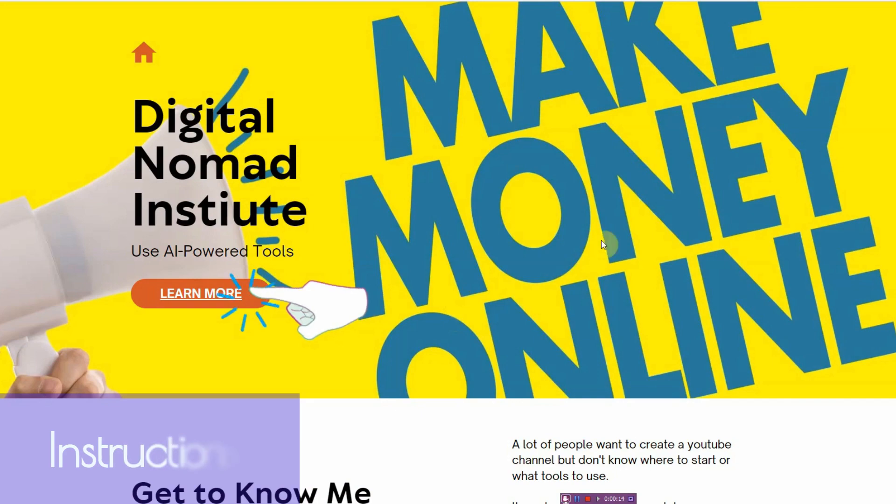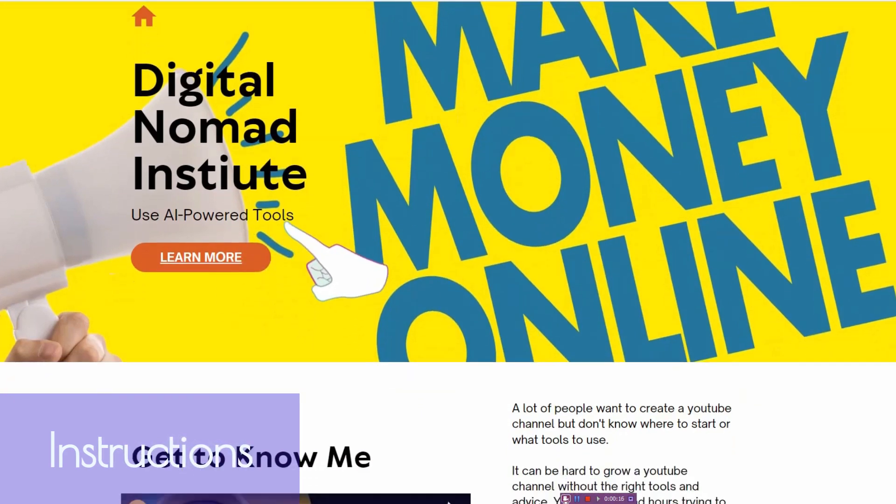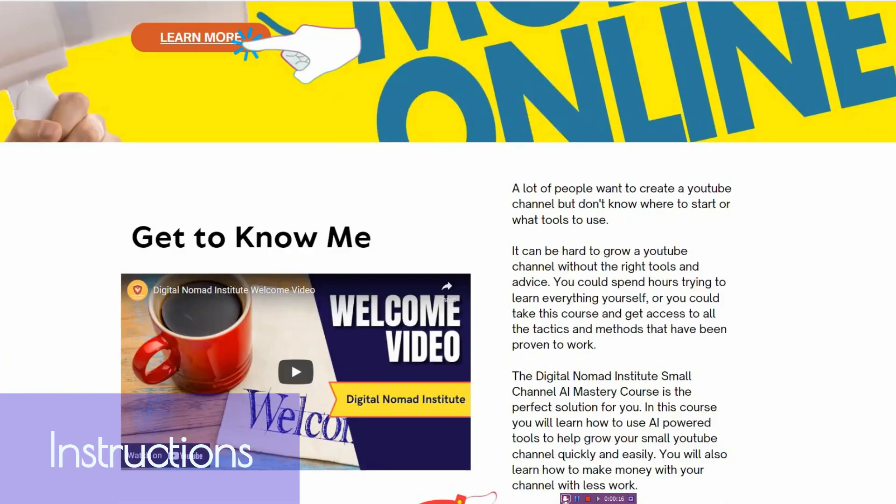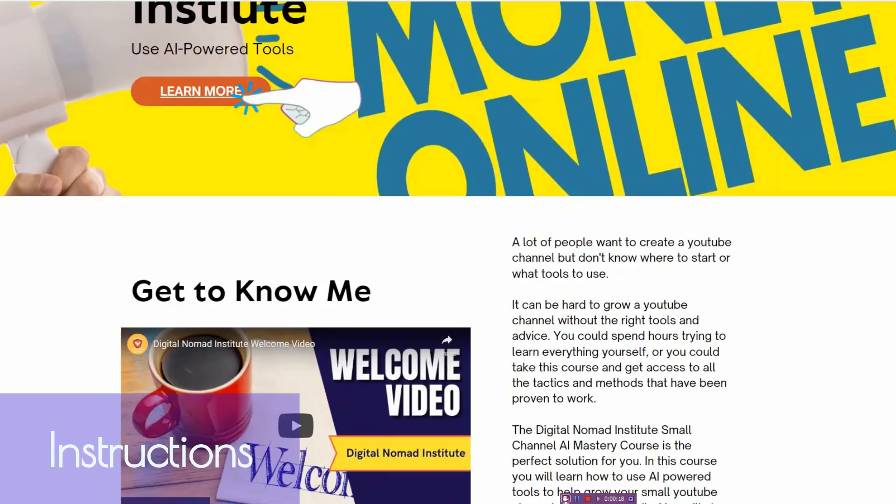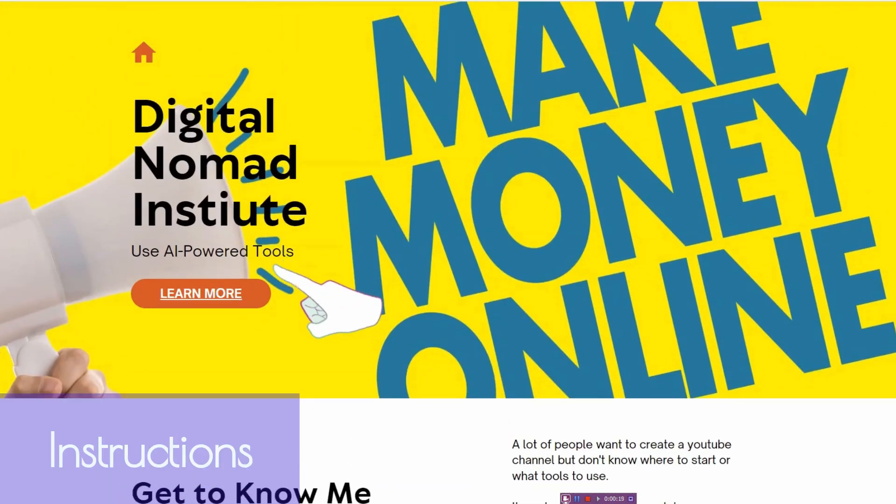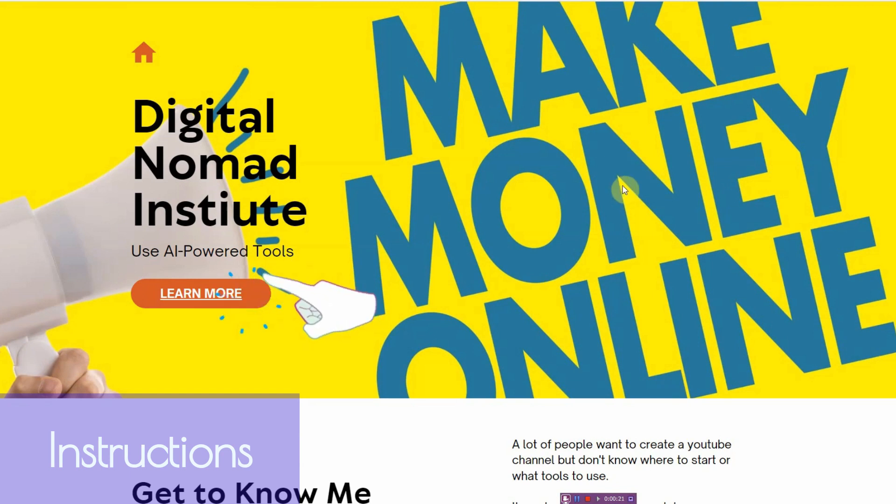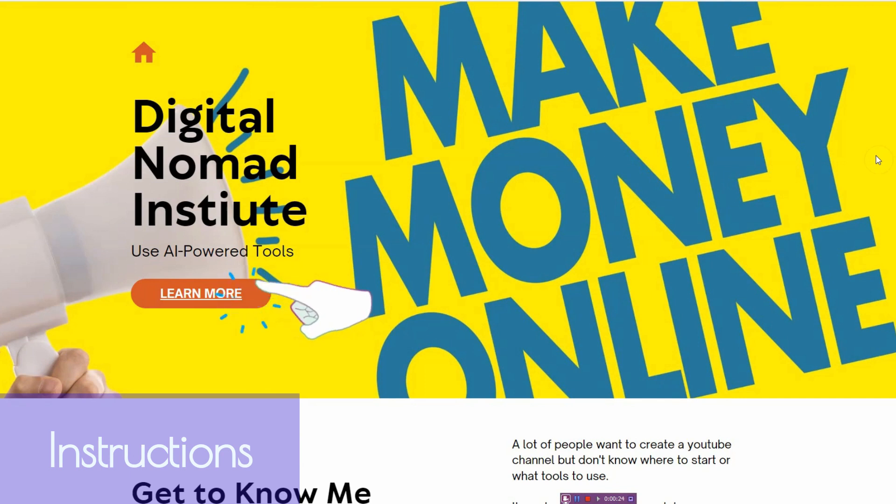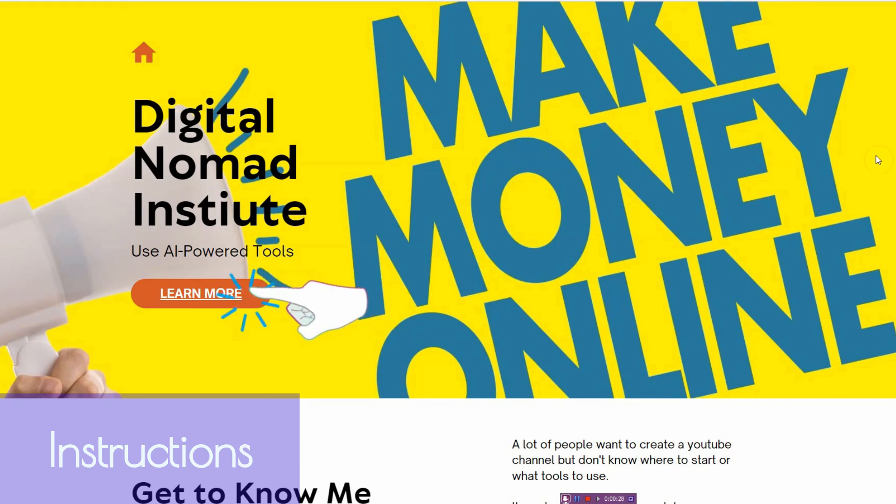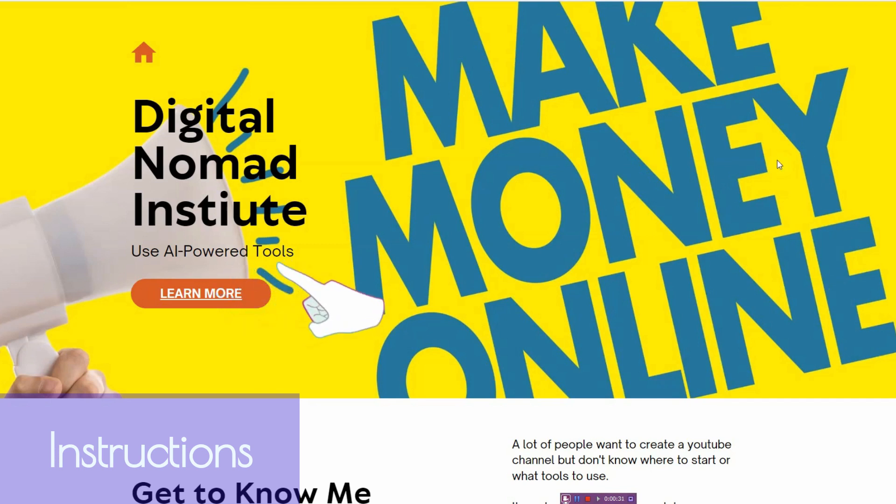So this is the website that I'm going to show you how to make. It's very clean, it's quick loading, and as you can see it doesn't have any ads. I've tried other free website builders and they basically populate your free website with a whole bunch of ads.